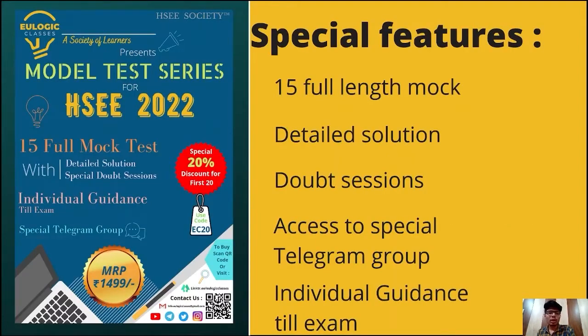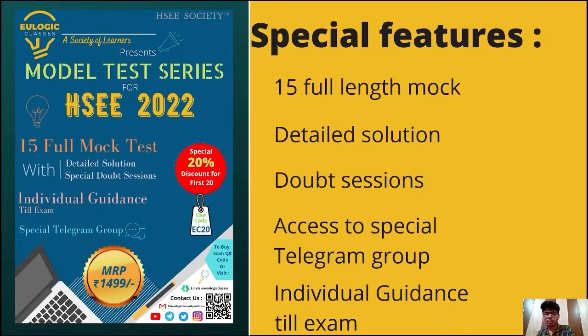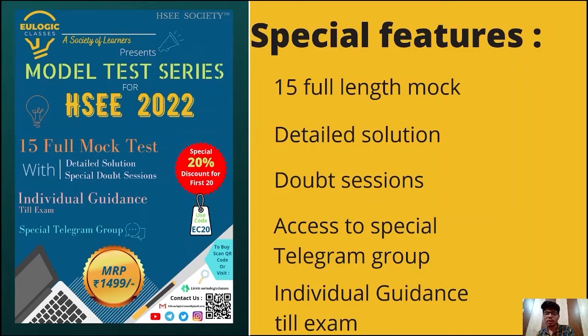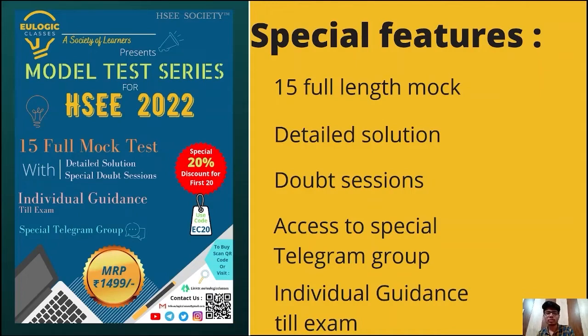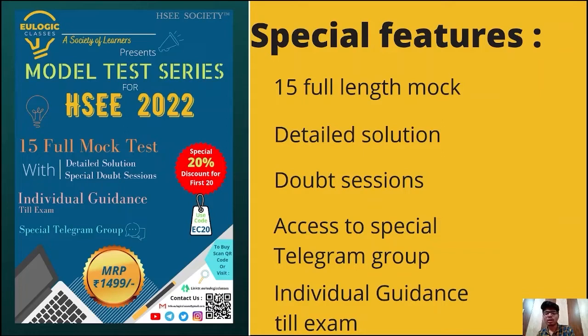In our model test series, there are 15 full length mocks with detailed solution and proper doubt sessions. Along with this, the buyer will be able to access a special telegram group which is dedicated for the preparation of HSEE 2022 exam. Apart from this, individual guidance will be provided to each student till the exam date.